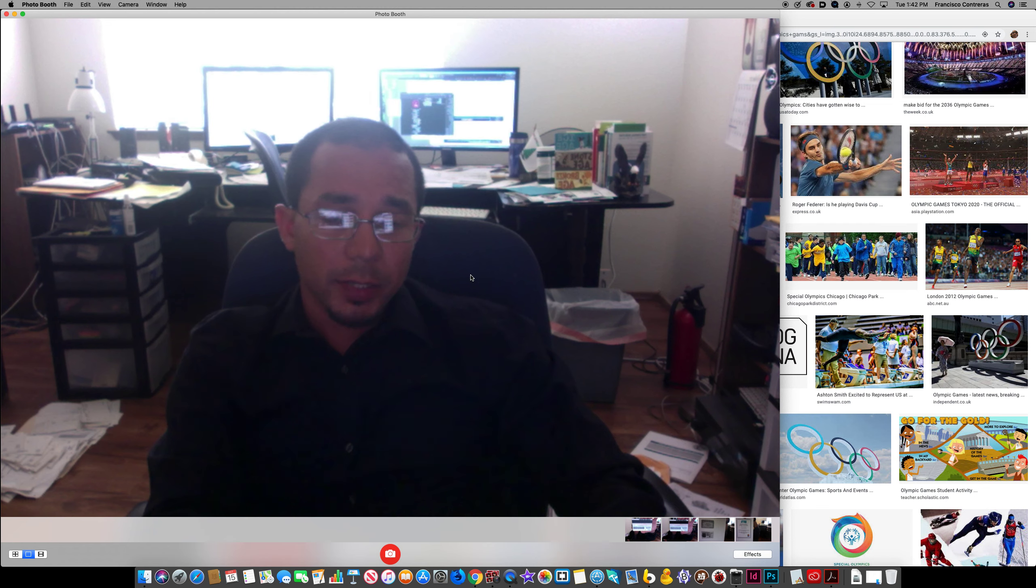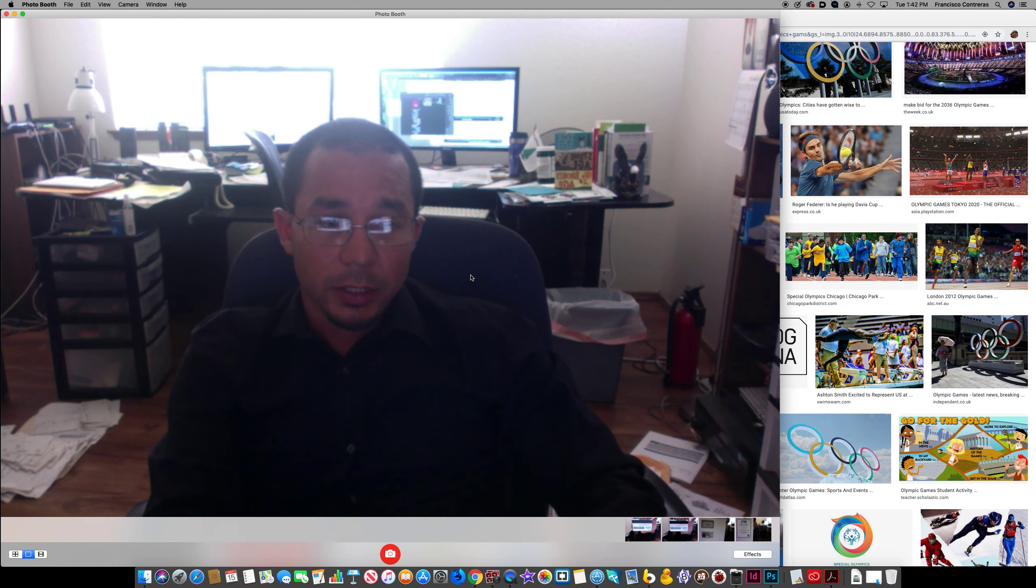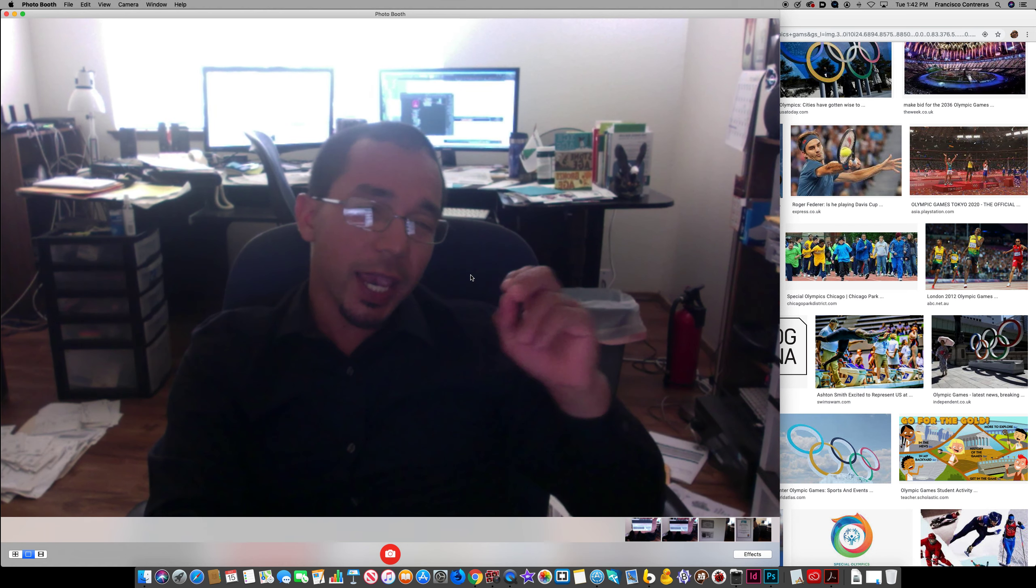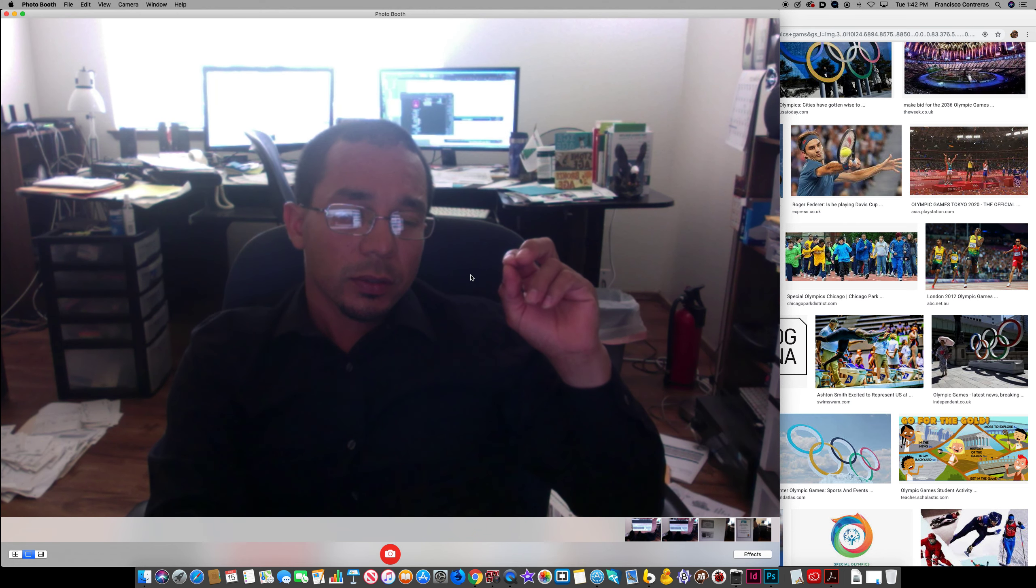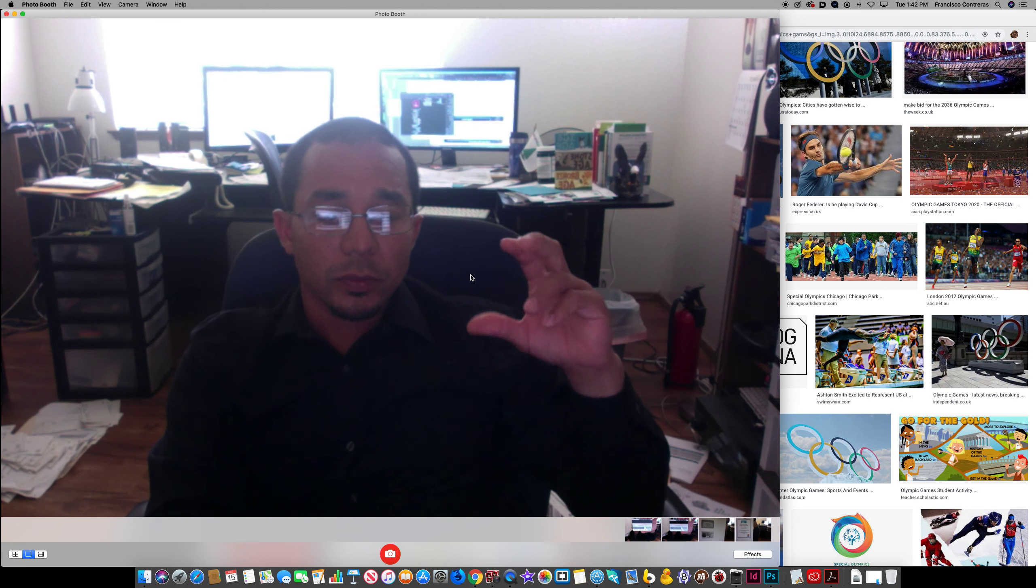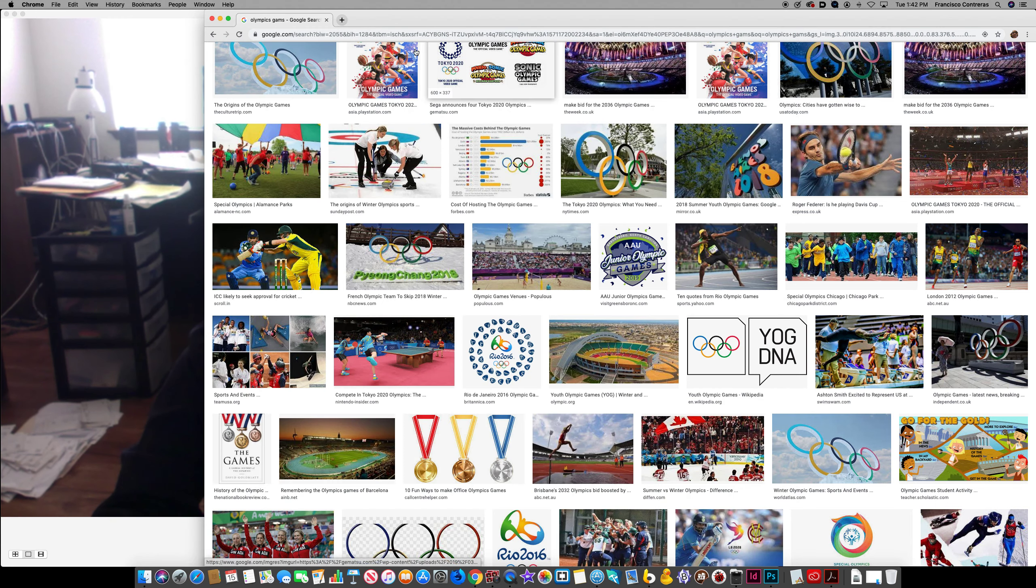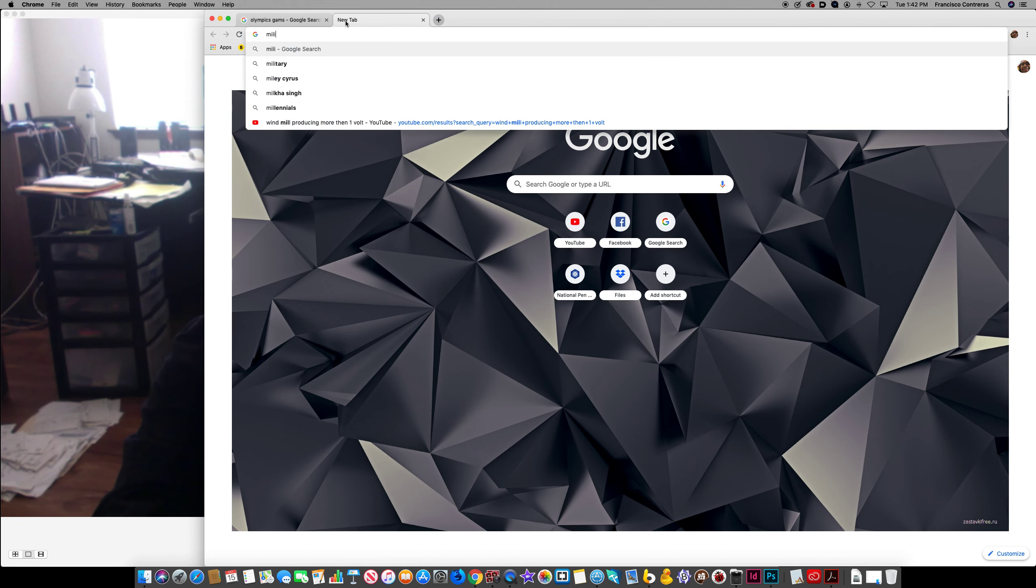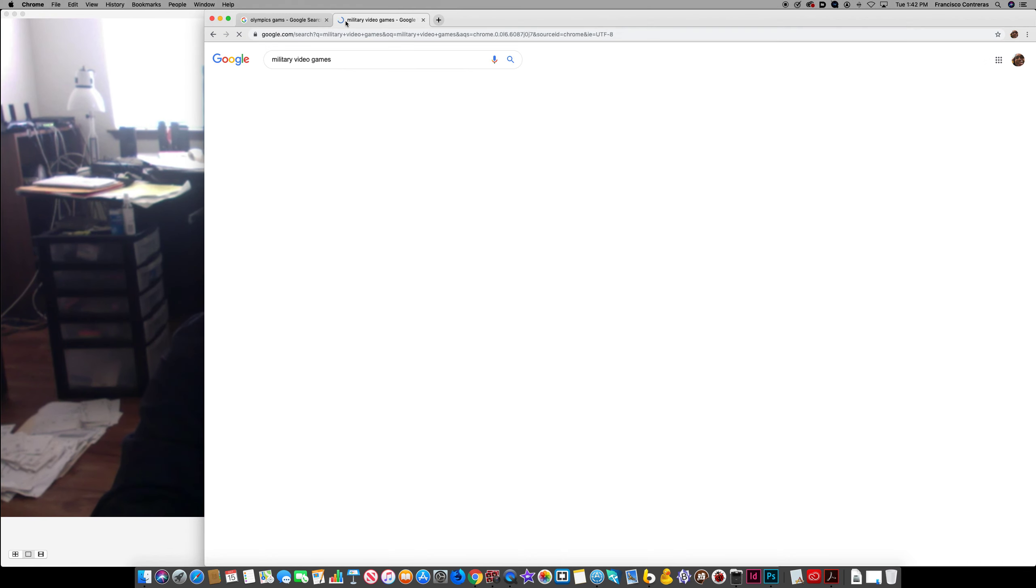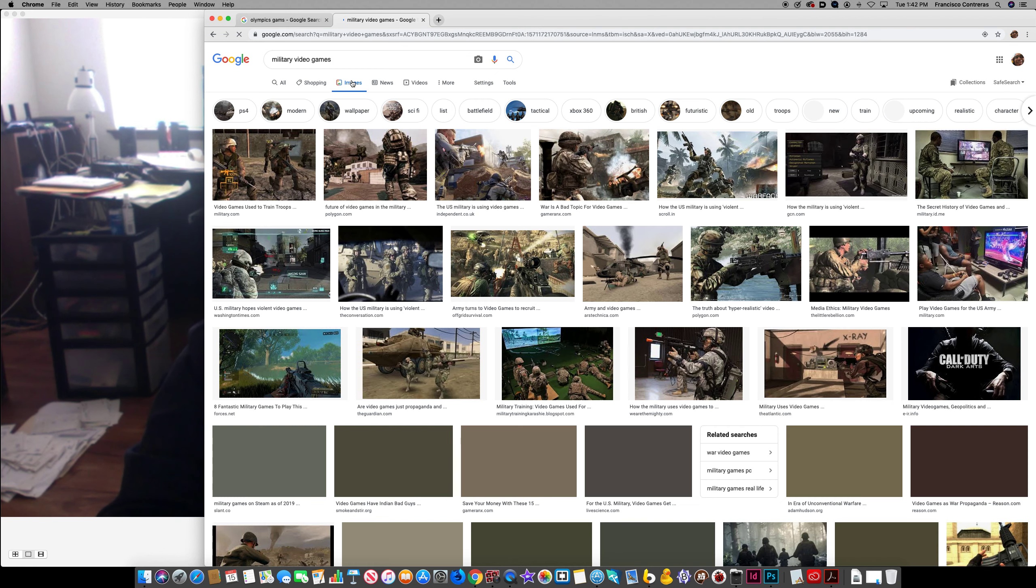And this could be in different types of games and strategic type of games that are maybe challenging or whatever, so this will help out. There's military video games and we can look at some.